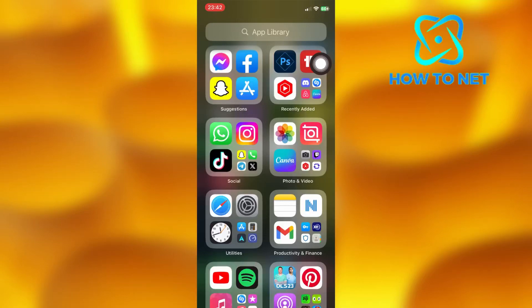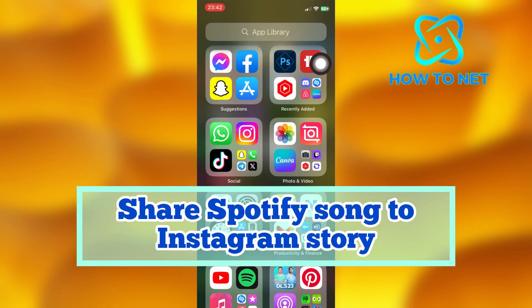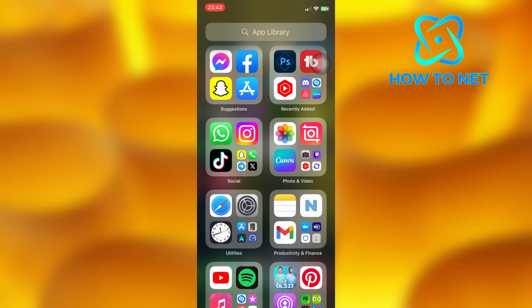In this simple video tutorial, I'm going to show you how you can share a Spotify song to your Instagram story. You can simply share songs from Spotify to Instagram in just a few simple steps.